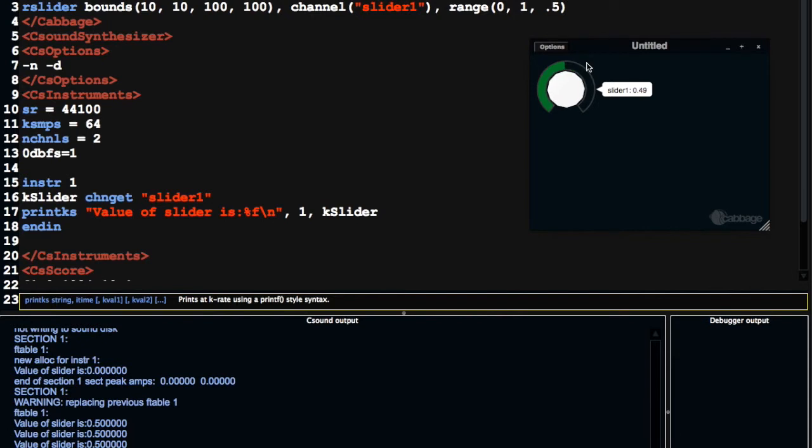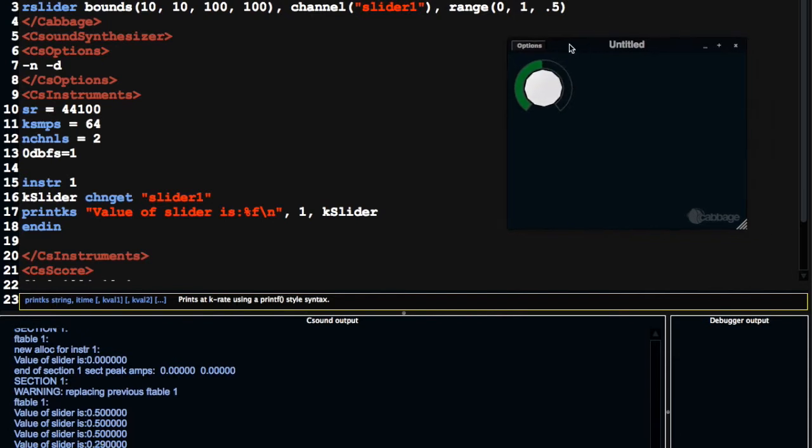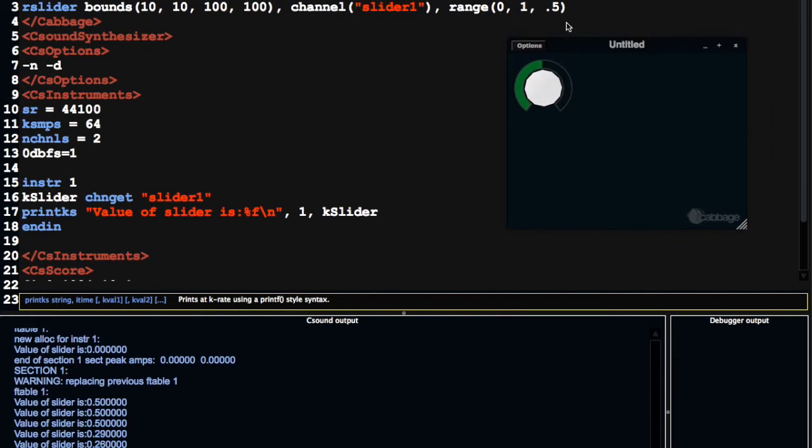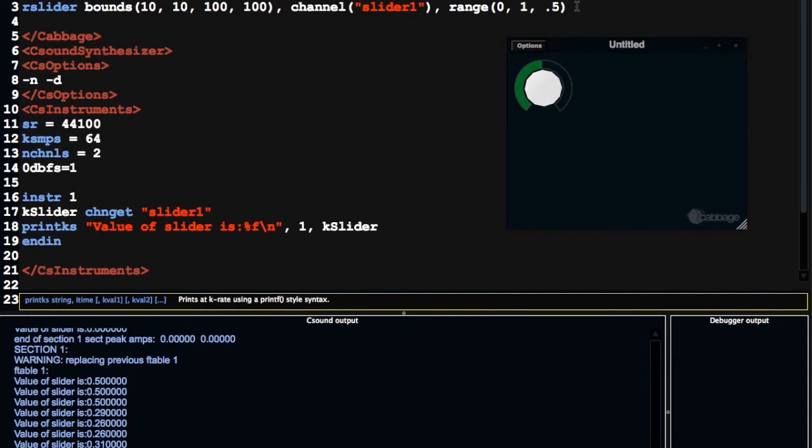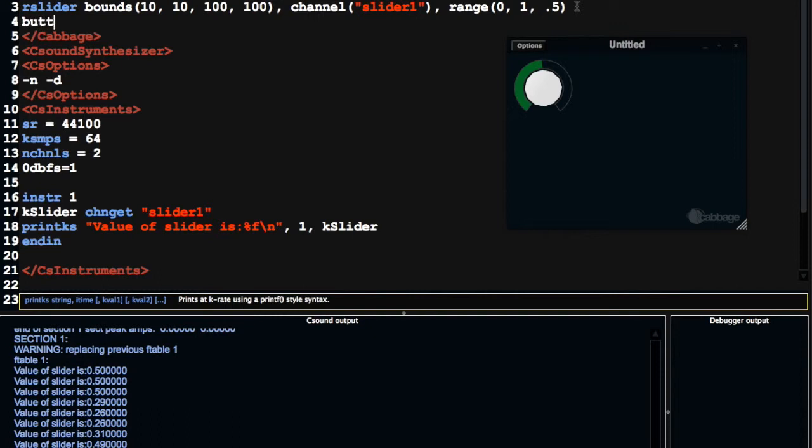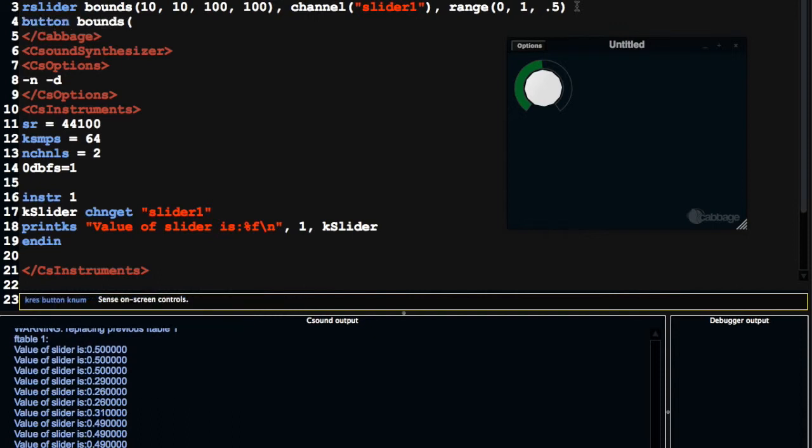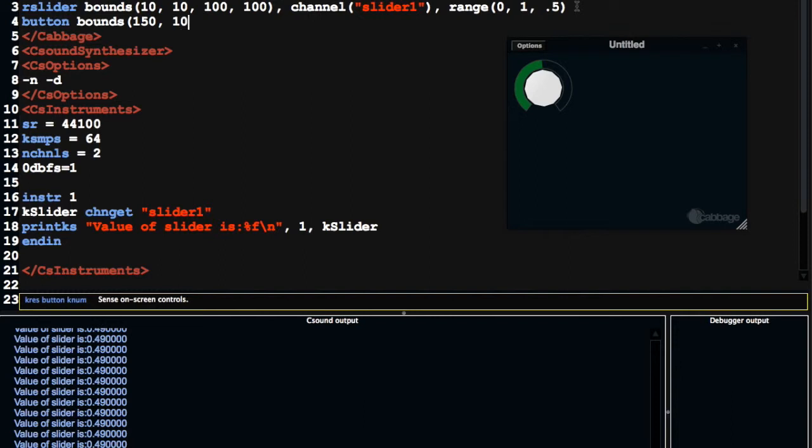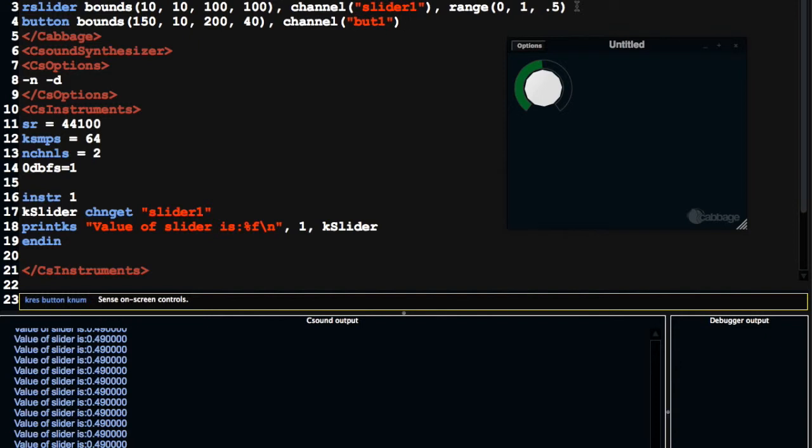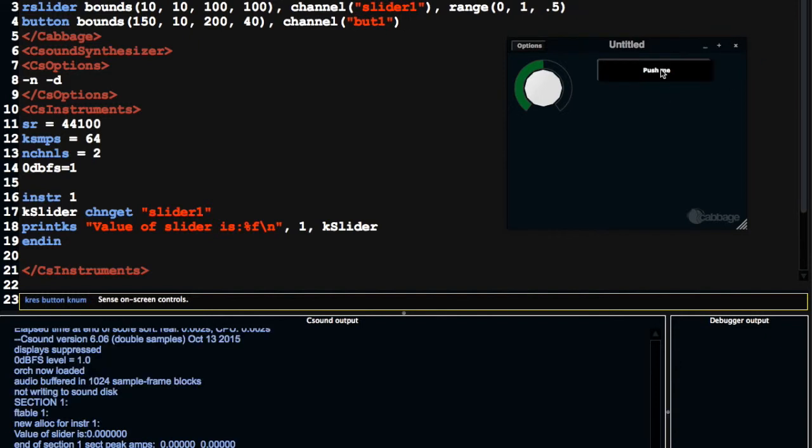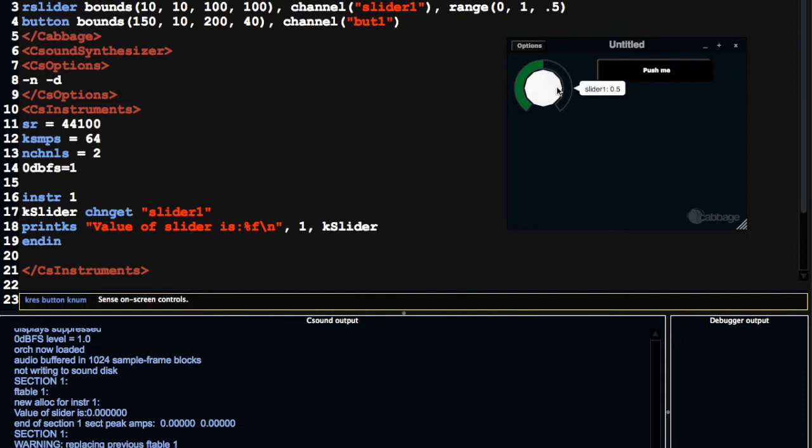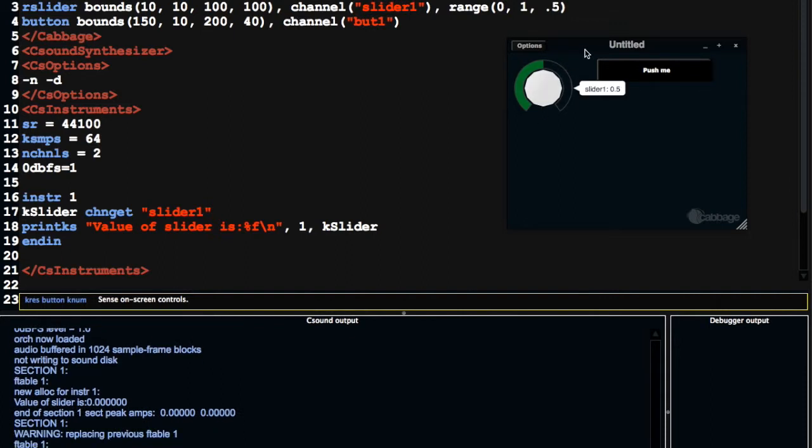These things can be really useful when we're debugging instruments, or de-slugging instruments in the cabbage world. So I'm going to create another, I'm going to create a button this time. So x, I'm going to push it over 150, down 10, I'm going to make it 200 wide, and 40 in height. And I'm going to specify the channel to be button, button 1. And I'm going to, I'll just use the default text for now. Ctrl S, so that gives me a button there. We still have this slider printing stuff out.